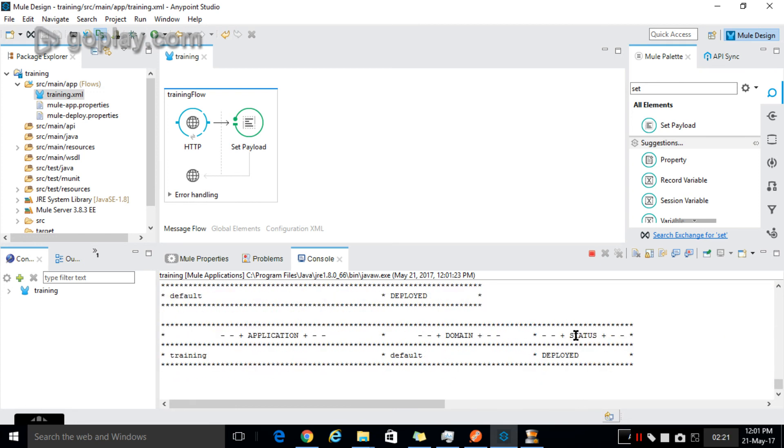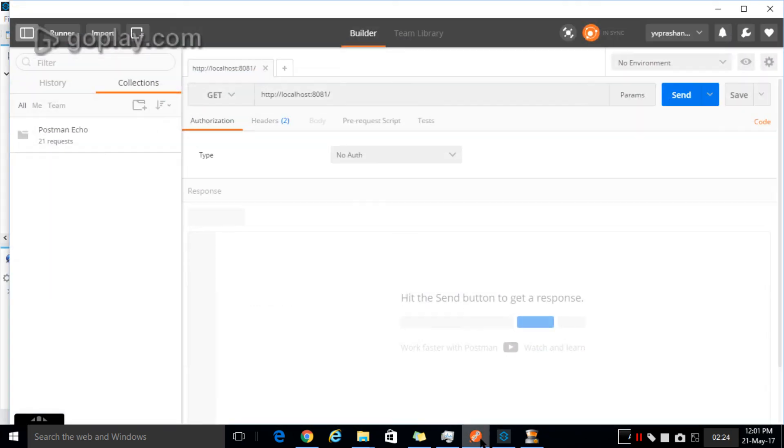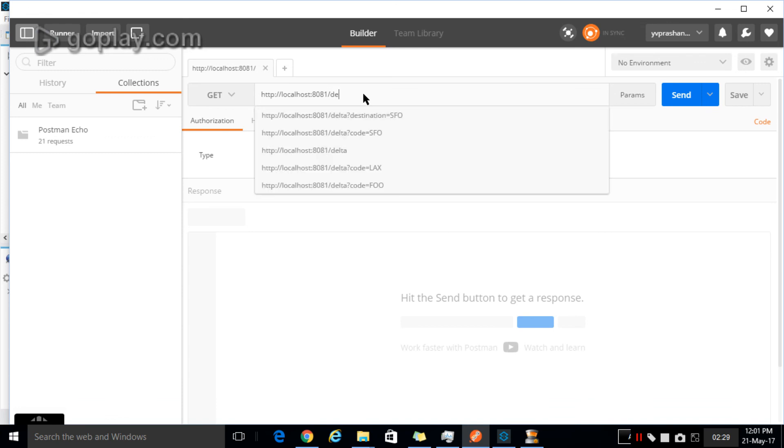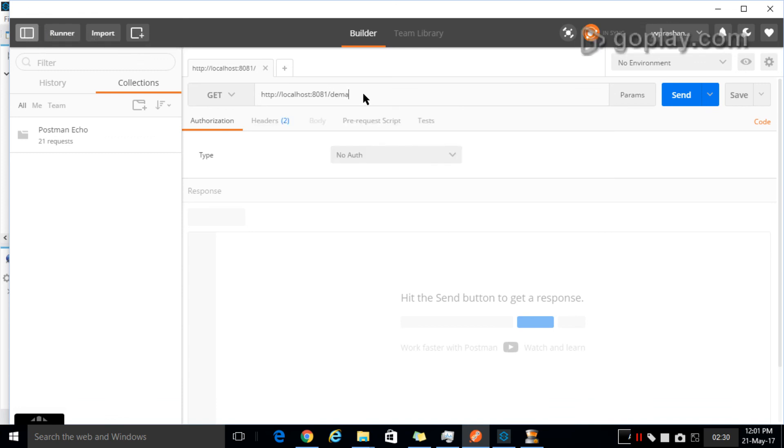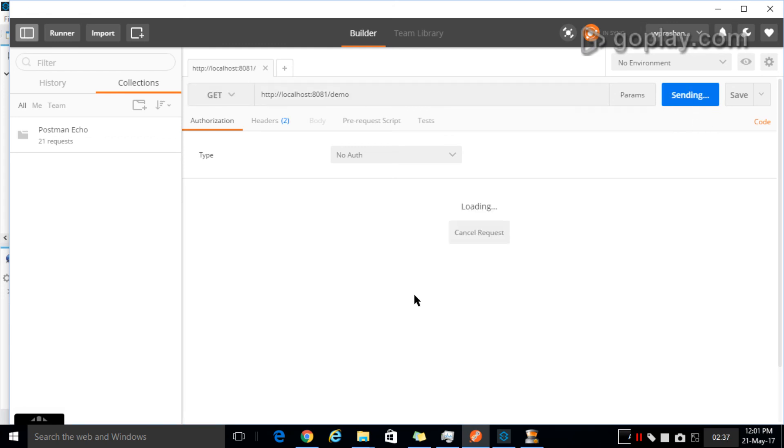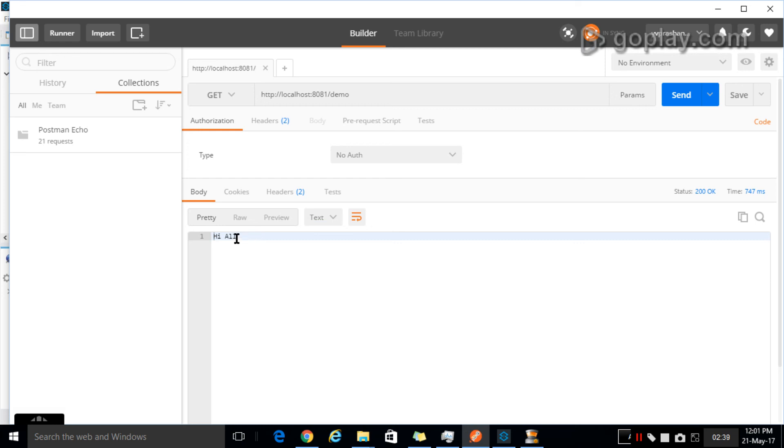Now open Postman and hit the URL which you gave, which is localhost slash demo. Select the method as GET and click Send. Now you got the response.